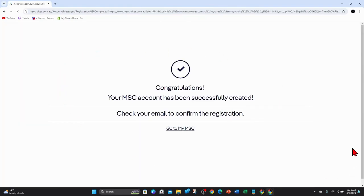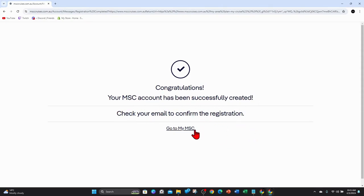And then you'll come to this page here. It says congratulations, your MSC account has been successfully created. Check your email to confirm the registration. So I'll go ahead and confirm that.